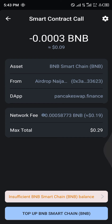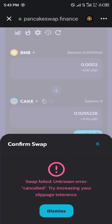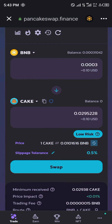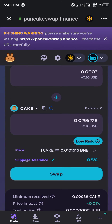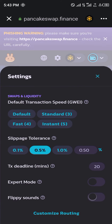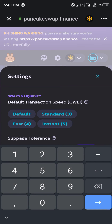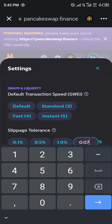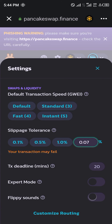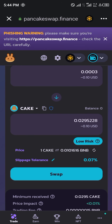The transaction fee was 0.19. Let's try 0.07 percent and see if this works. Simply click on swap.